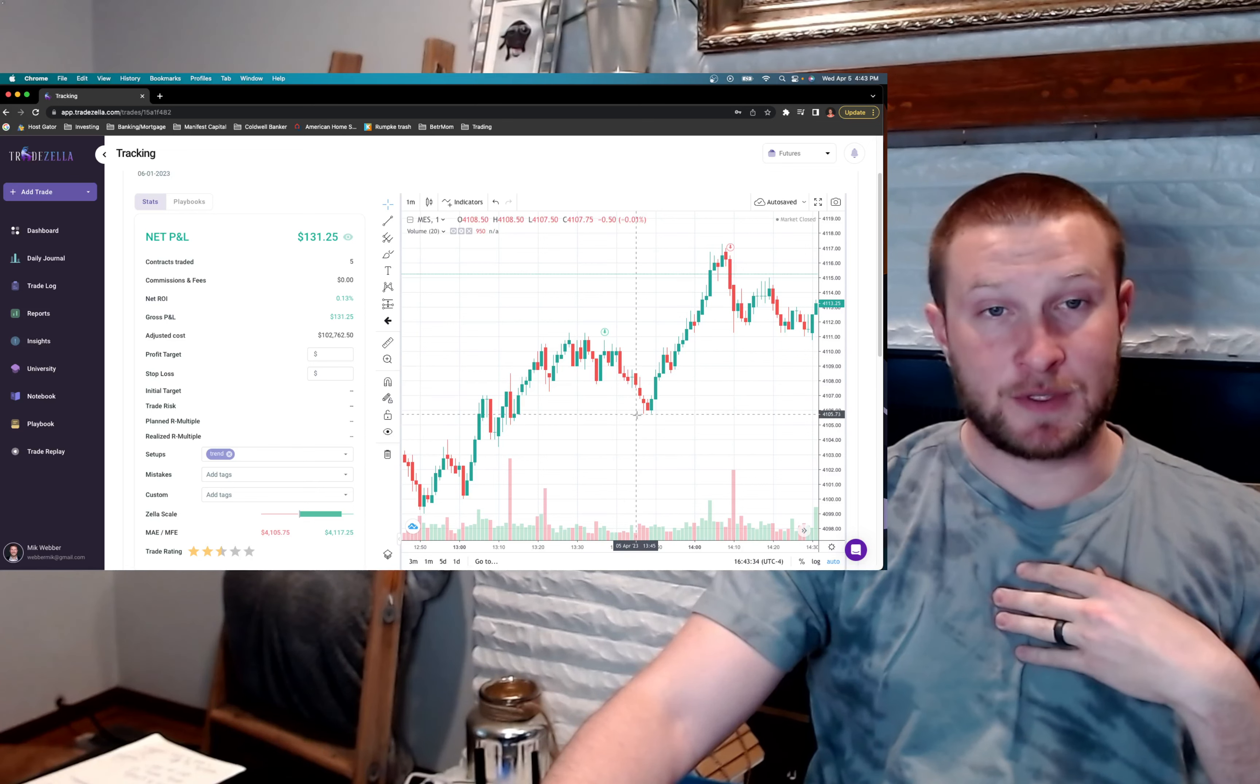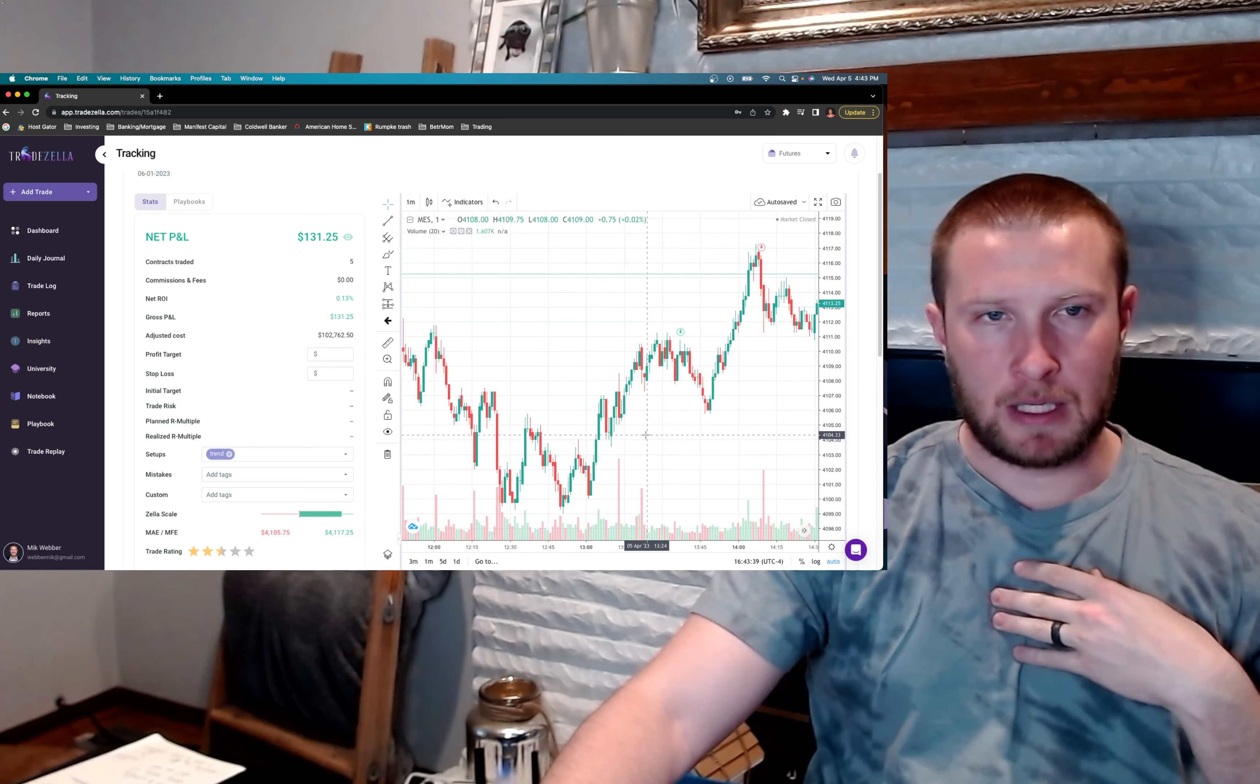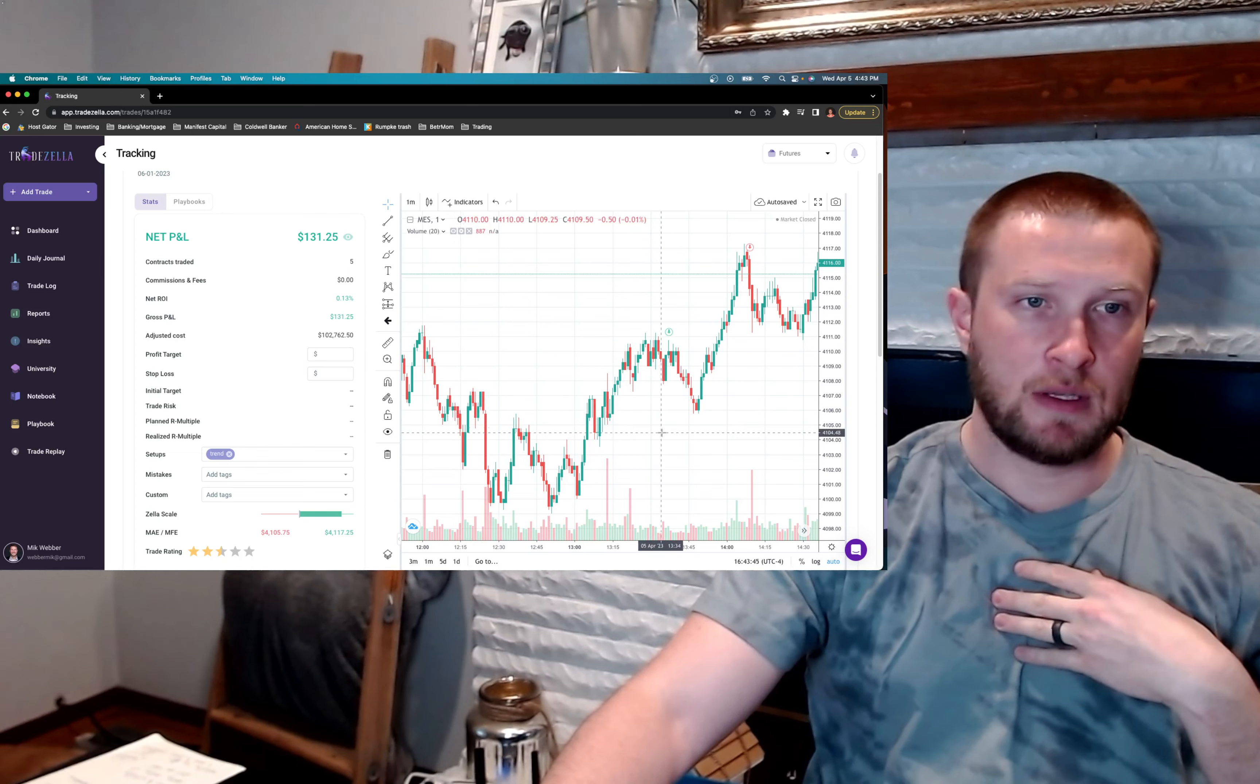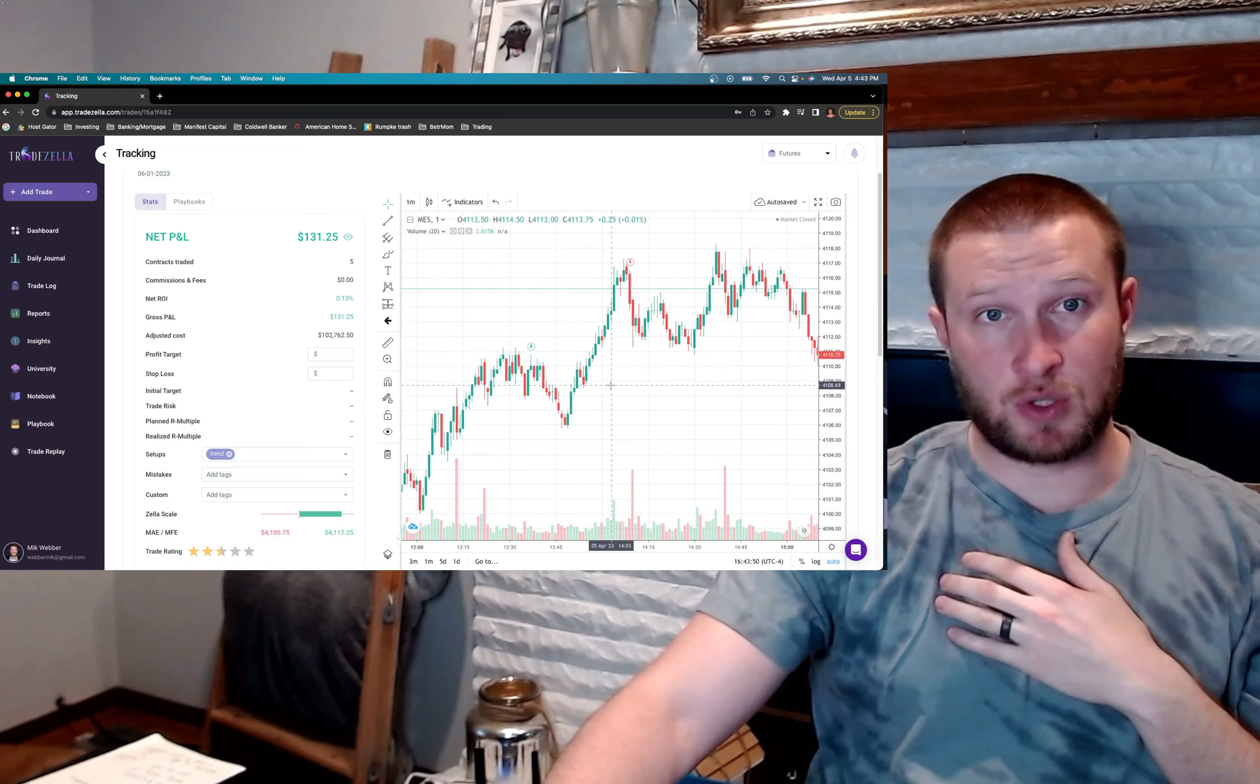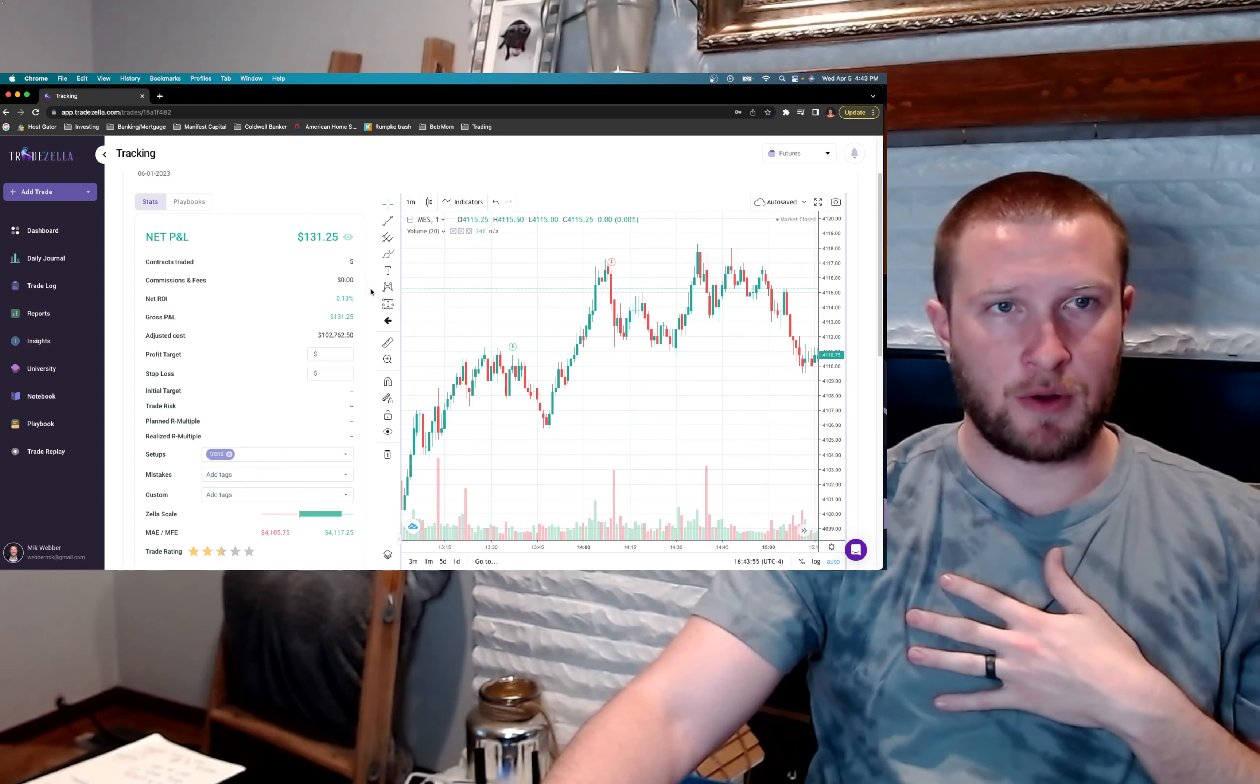This was an extremely risky trade, because this drawdown here was pretty deep. And looking back, that drawdown pulled right around this area of consolidation at 4105. So I guess that worked out pretty well. And then it just took off. So I took off the five contracts at the top, took my $130.